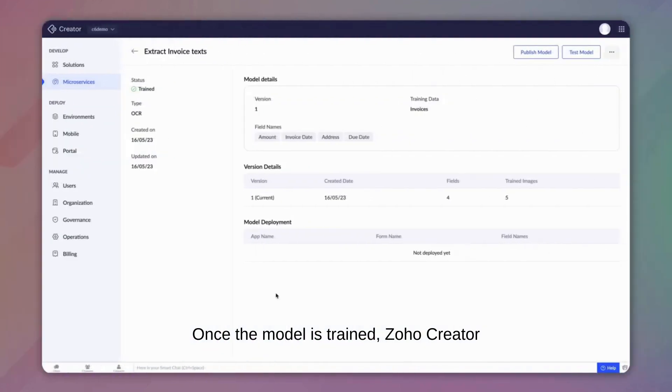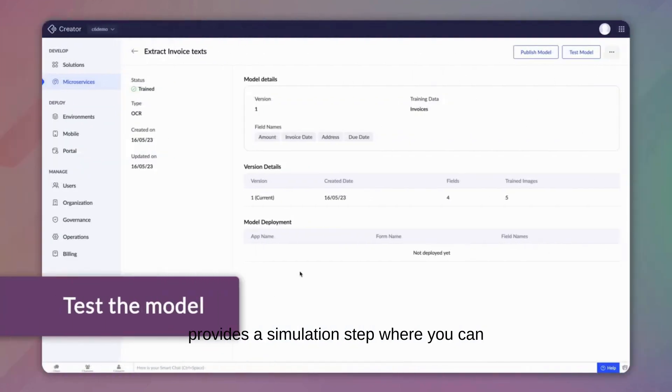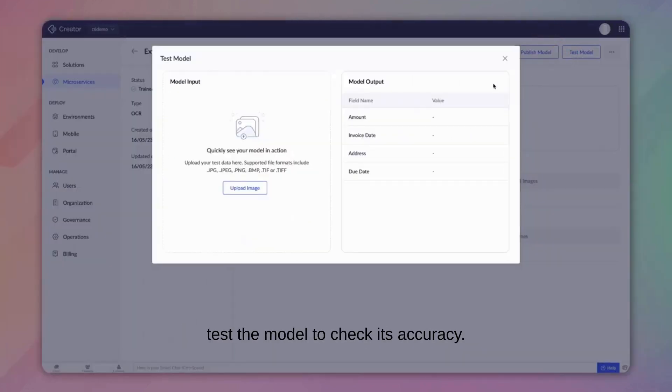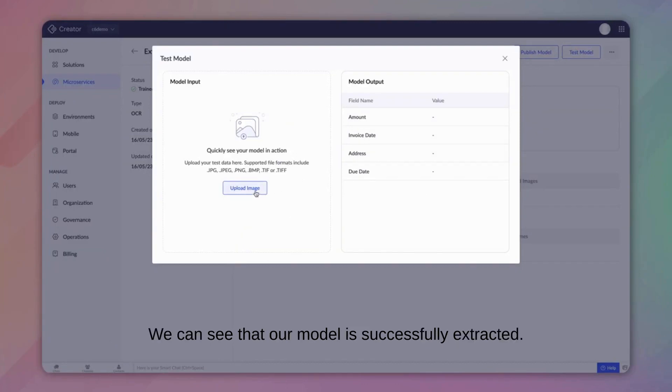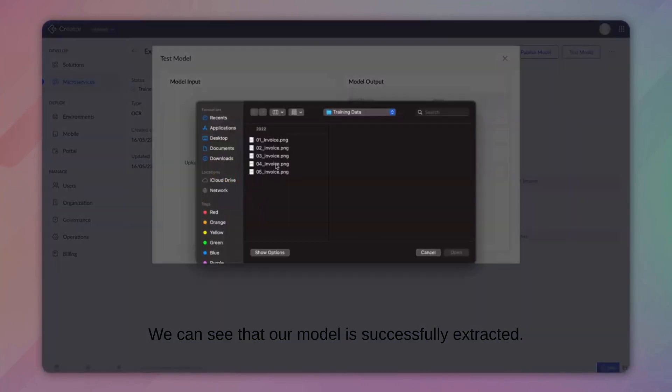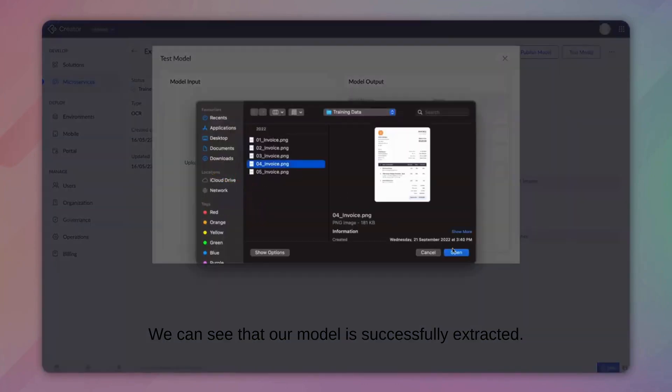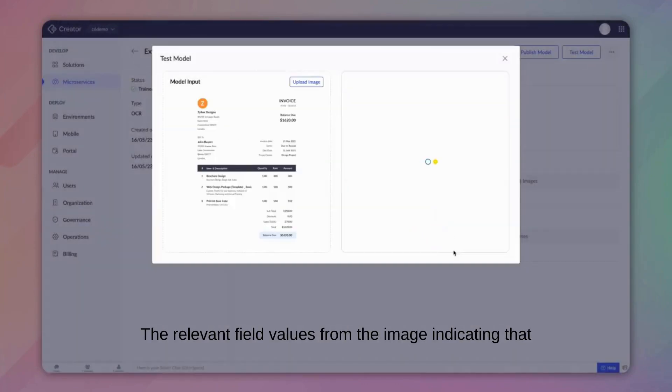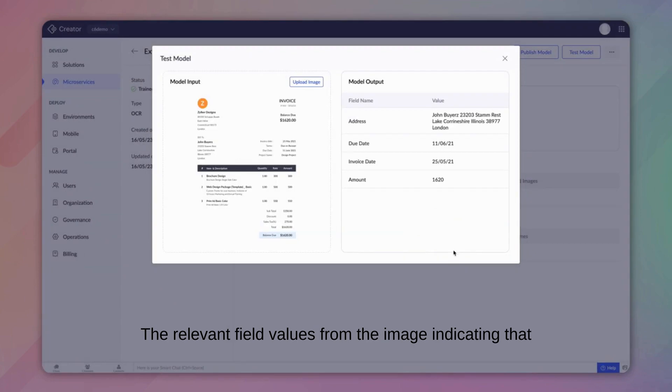Once the model is trained, Zoho Creator provides a simulation step where you can test the model to check its accuracy. We can see that our model has successfully extracted the relevant field values from the image, indicating that our model is trained and ready for publication.